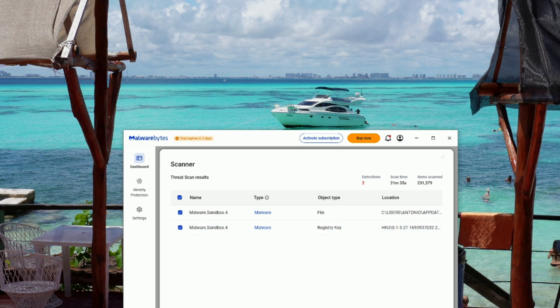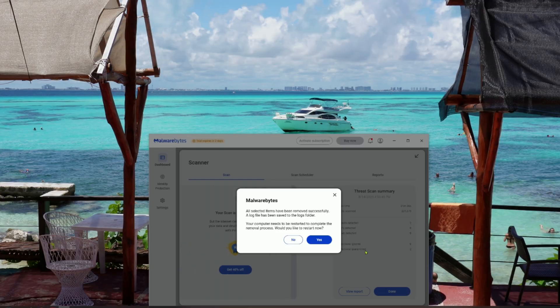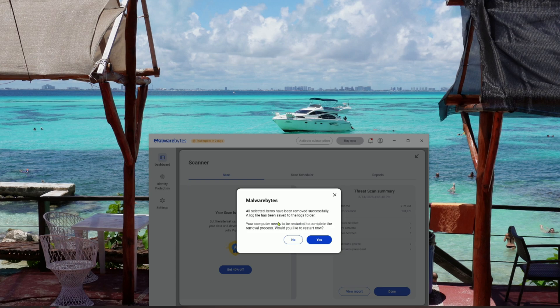Finally, if Malwarebytes asks you to restart your computer, go ahead and do that. Once your PC boots back up, you'll be running clean and smooth again.